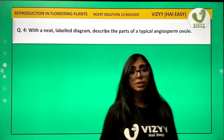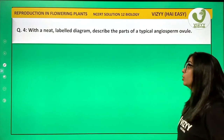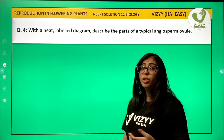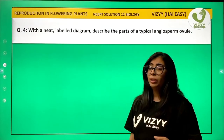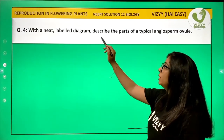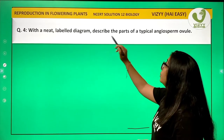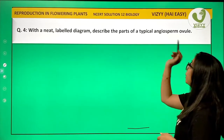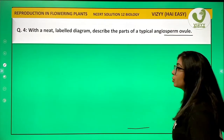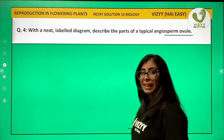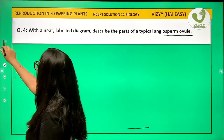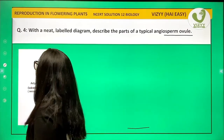Okay students, let's start with question 4. Question 4 is: with a neat labeled diagram, describe the parts of a typical angiospermic ovule. So what we need to do is draw an ovule and then describe its parts.